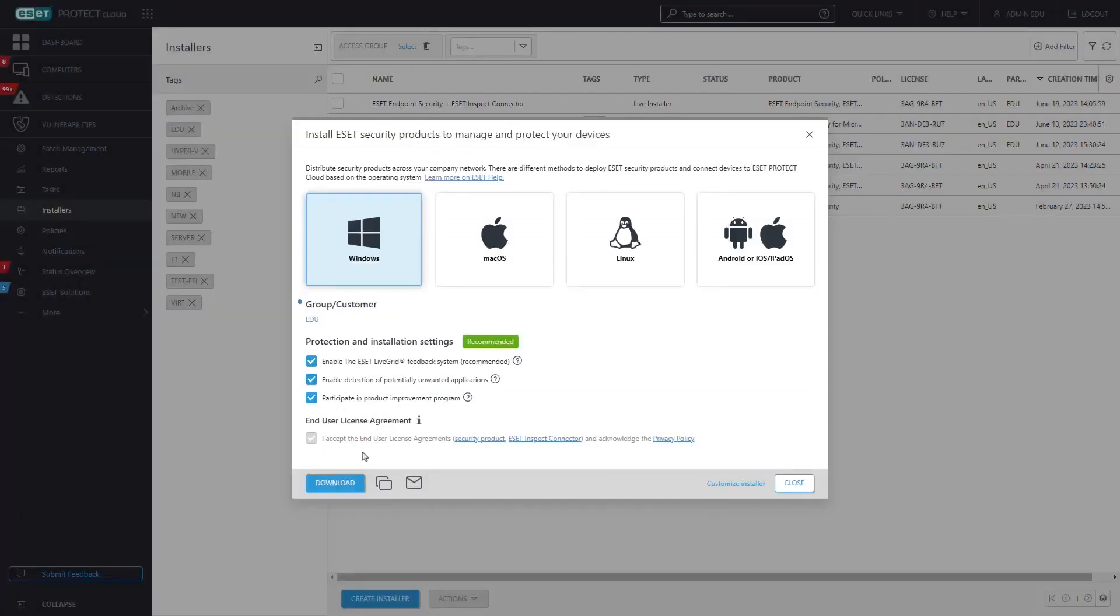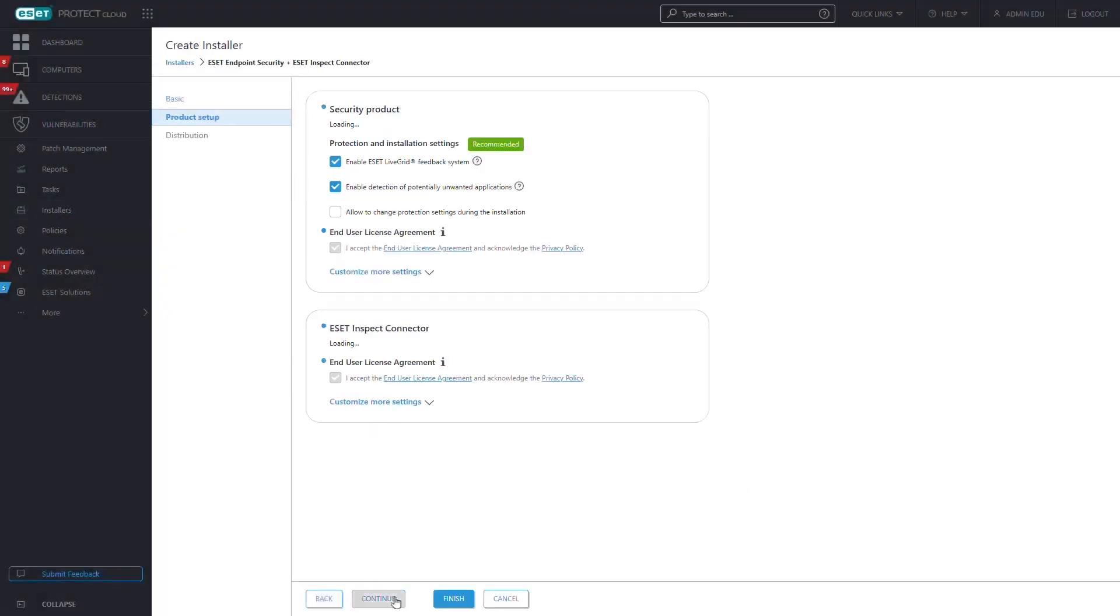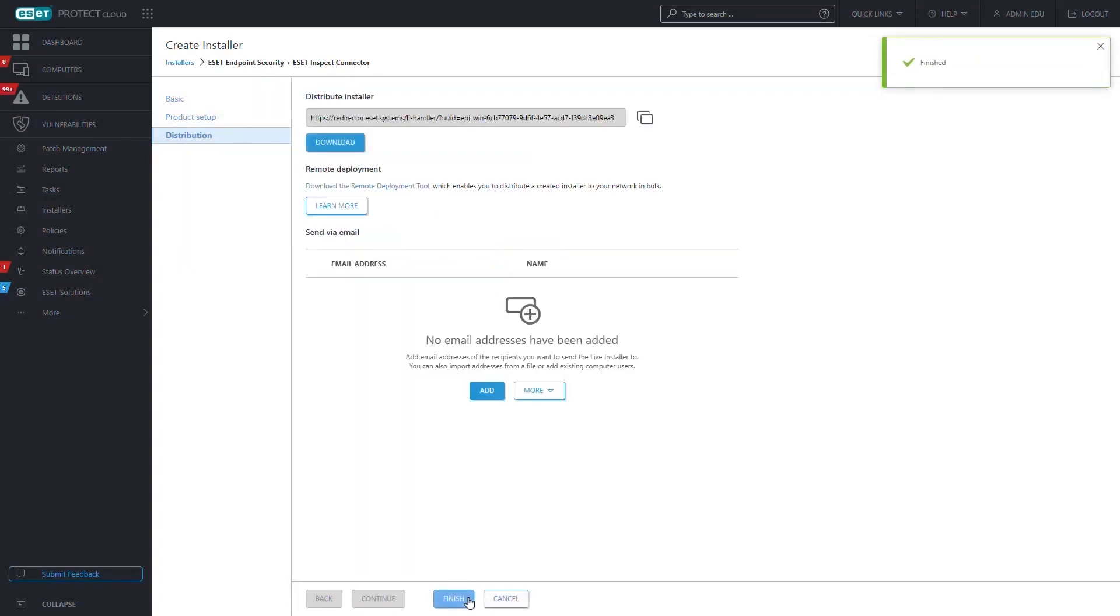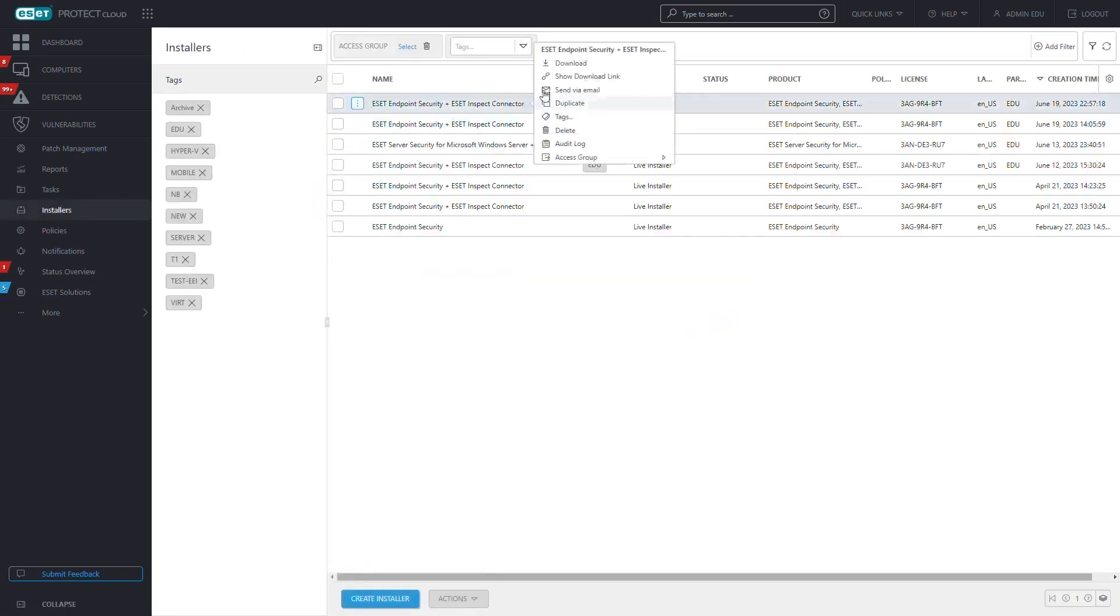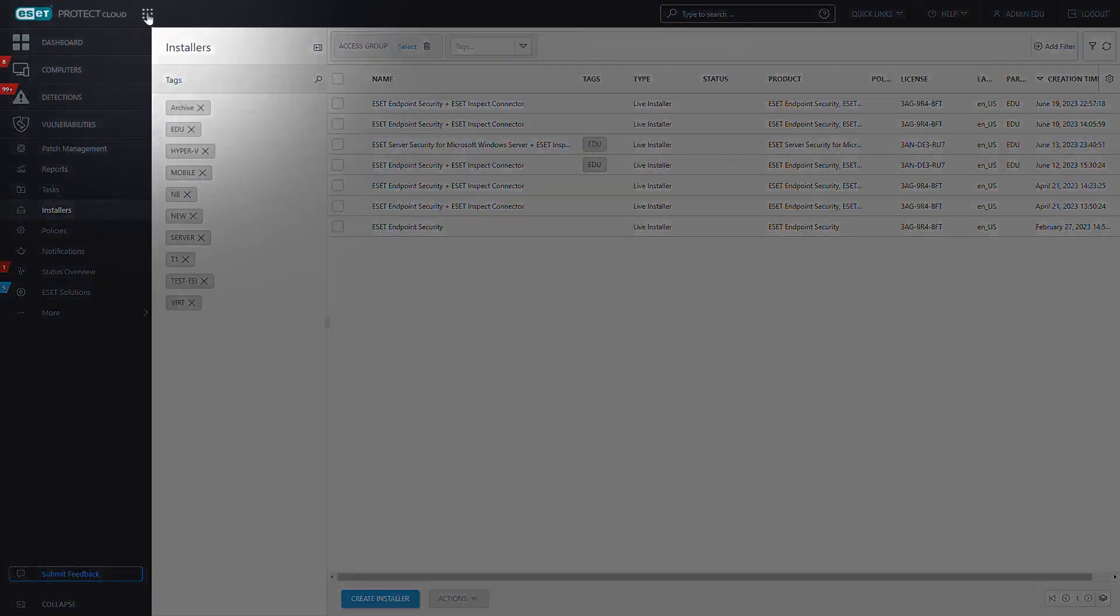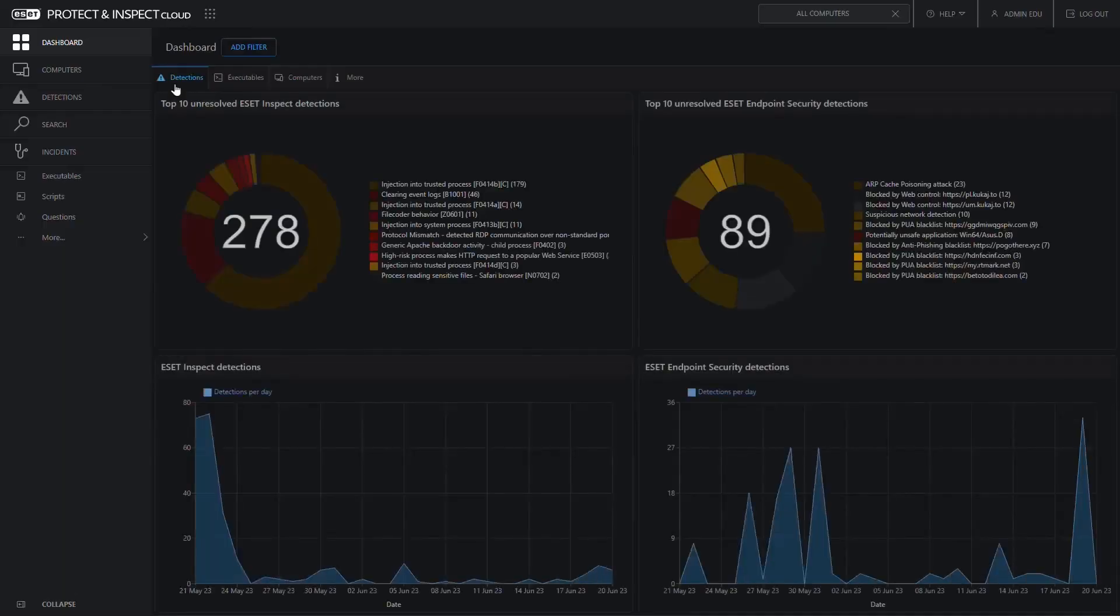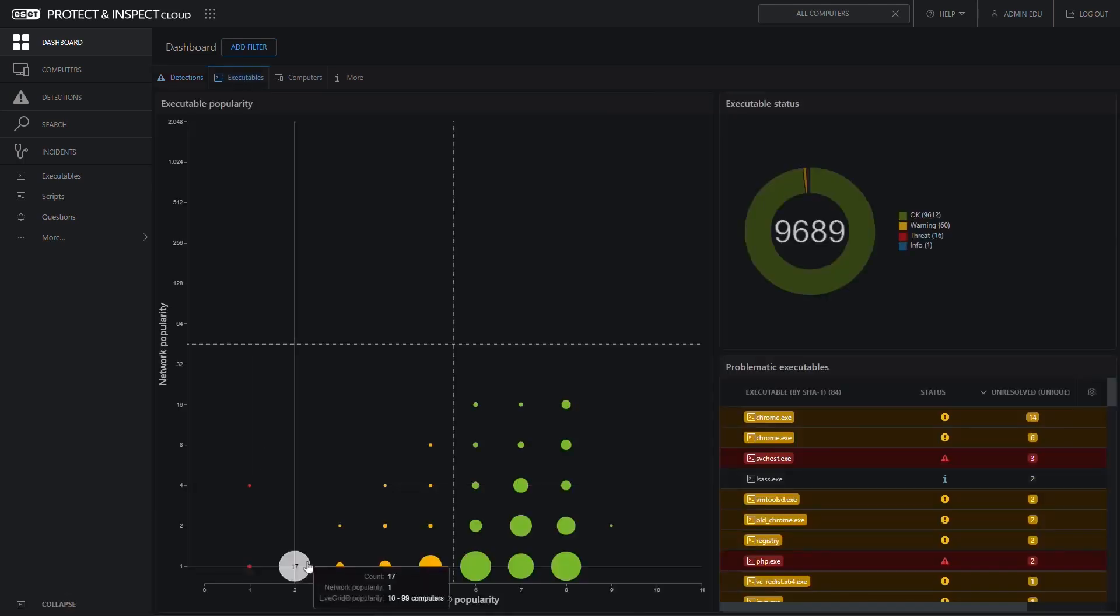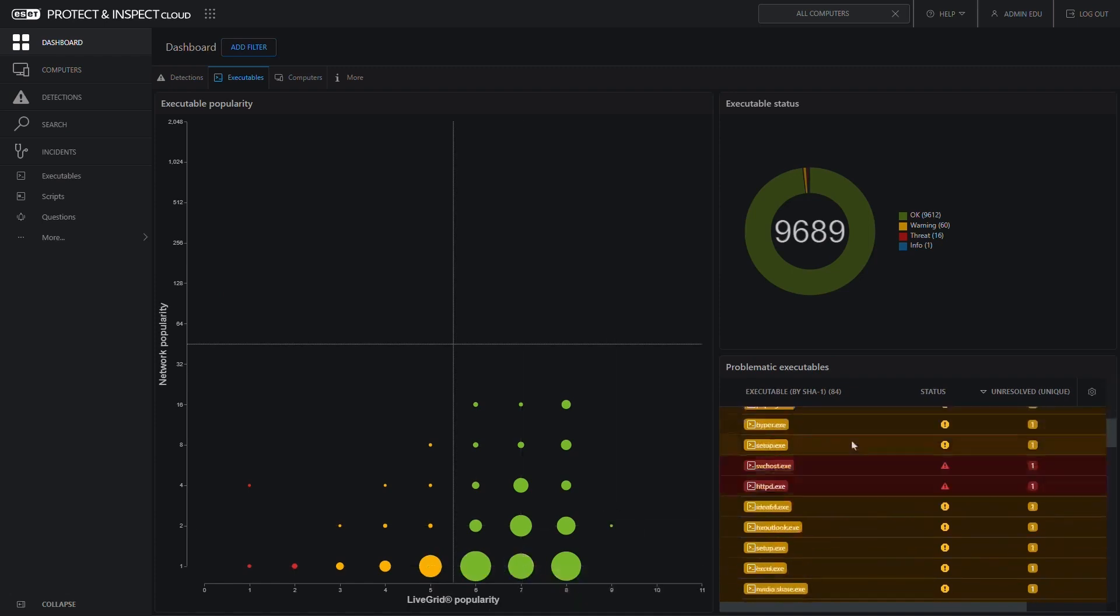This approach ensures excellent detection rates at every stage: before, during, and after an attack. The solution also includes web browser protection to prevent users from downloading malicious files and to enable administrators to blacklist harmful URLs. ESET makes it easy to manage security across all endpoints, including mobile devices, through a unified cloud-based management console. One of the most appreciated aspects of ESET Endpoint Security is how lightweight it is. The software performs effectively without requiring extra hardware or slowing down systems.